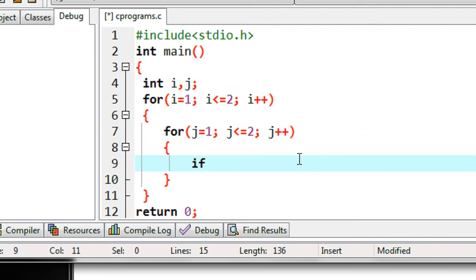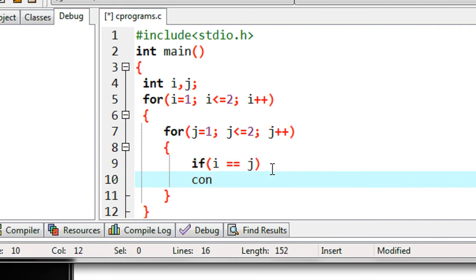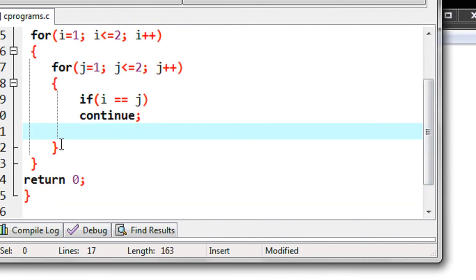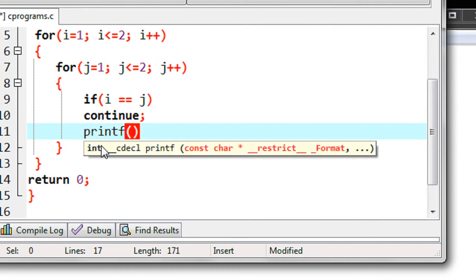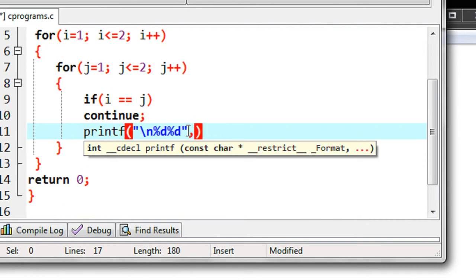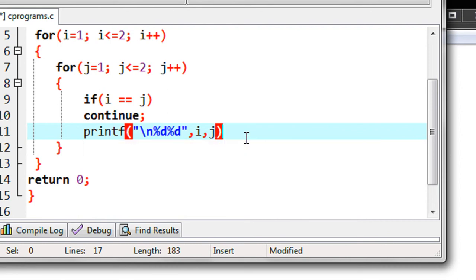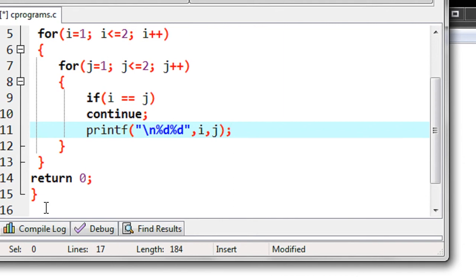So here I check a condition: if the value of i is the same as the value of j, then the continue statement executes. After the continue statement I put a printf statement that prints the values of i and j. This is a simple example that demonstrates how to use a continue statement in C programming.